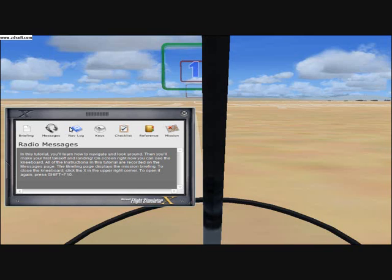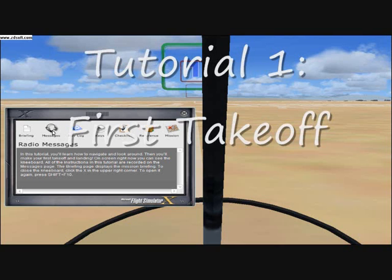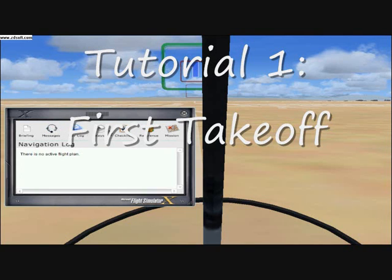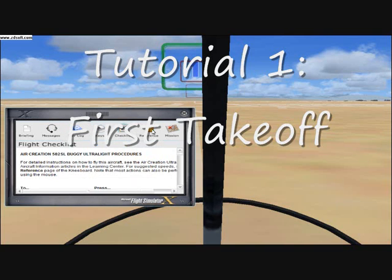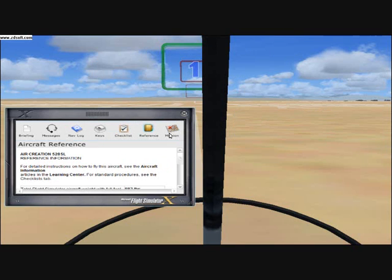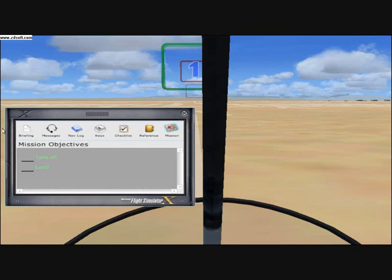You can see the knee board. All of the instructions in this tutorial are recorded on the messages page. The briefing page displays the mission briefing. To close the knee board, click the X in the upper right corner. To open it again, press Shift-F10.